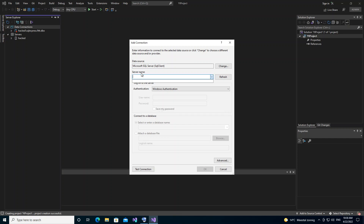We can select the server from the list or type it in. My server is localhost, so I'll type that in. I've entered my server name, and now we're going to create a new database — we just add the database name here and click OK.